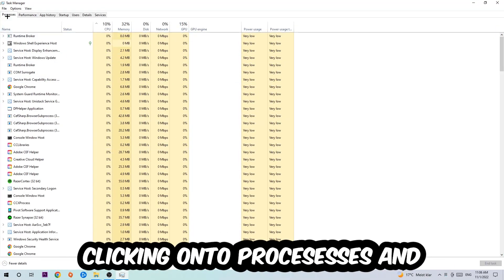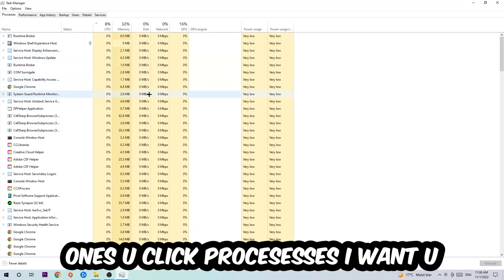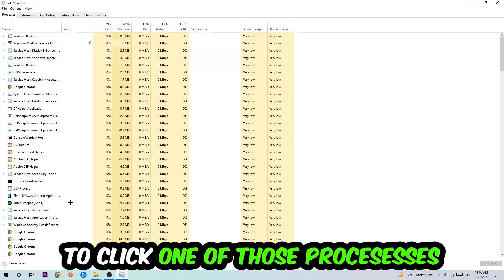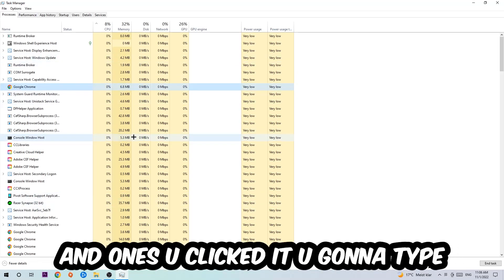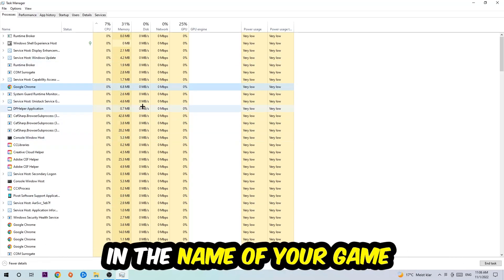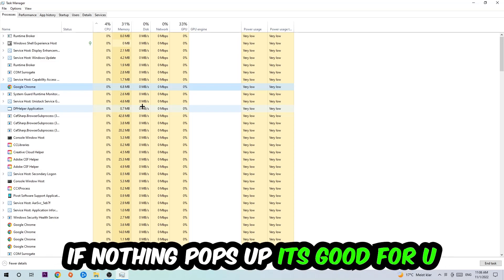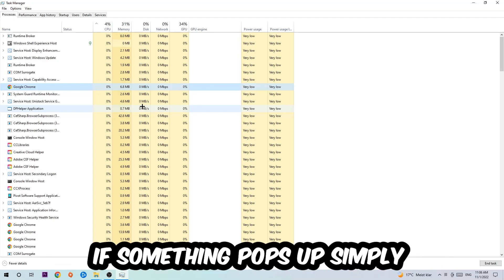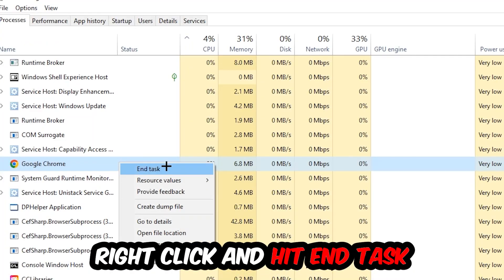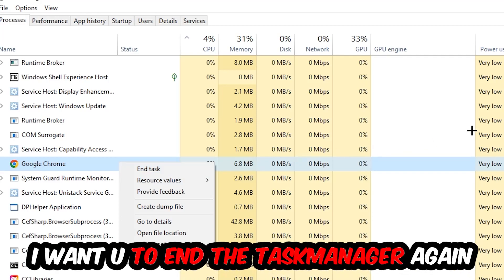Once you click processes, I want you to click one of those random processes and then type in using your keyboard the name of your game. If nothing pops up, it's good. If something pops up, simply right click and hit end task. Once you're finished with that, close the task manager again.